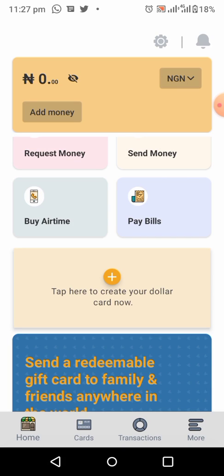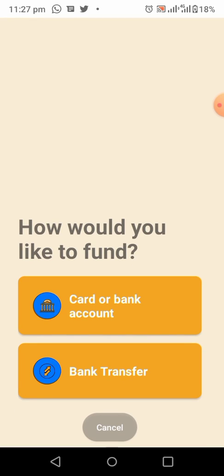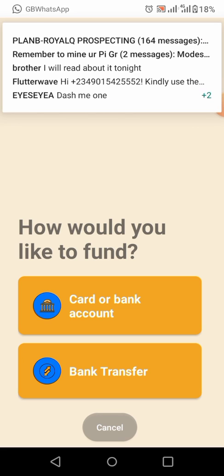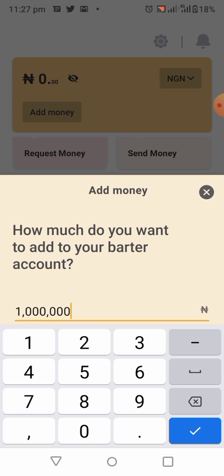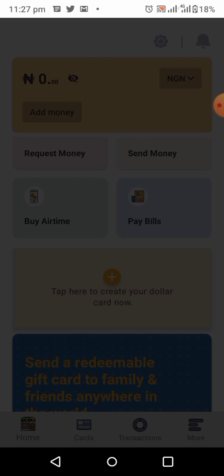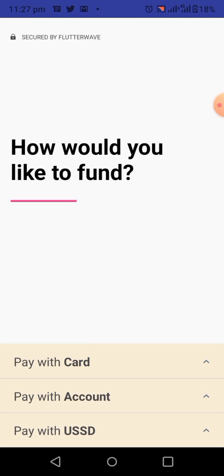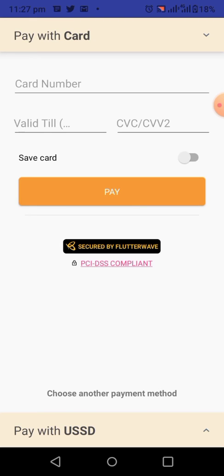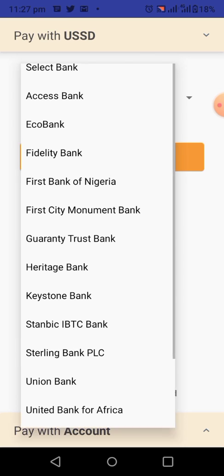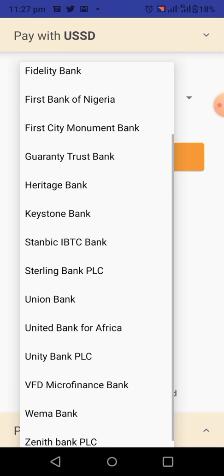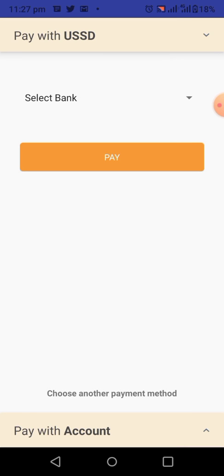Our next step is how to fund your wallet. To fund your wallet, click on 'Add Money'. When you click on it, you can fund your wallet with a card or bank account, or you can do it by bank transfer. To fund by card, click on 'Fund by Card' and use your normal debit bank card. You can also fund it directly by copying your Vata account number and sending money into it.